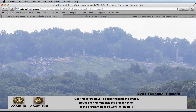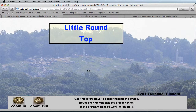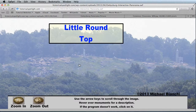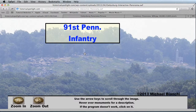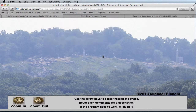You can actually hover over different landmarks and monuments on the battlefield to see what they are. For example, I can scroll my cursor over Little Round Top and you can see where it says Little Round Top. And I can go over to a monument — for example this one — and it tells me that this monument is the 91st Pennsylvania Infantry Monument.